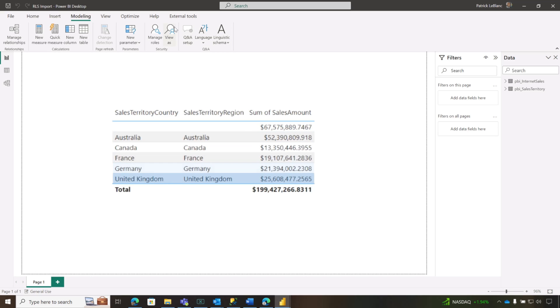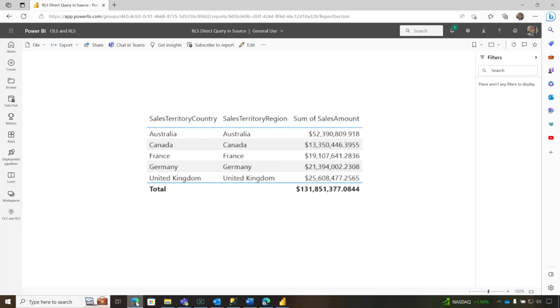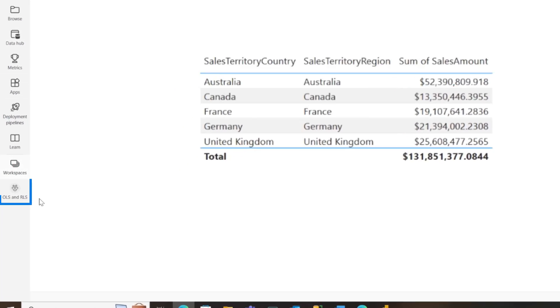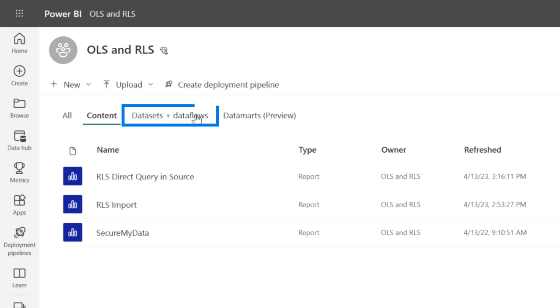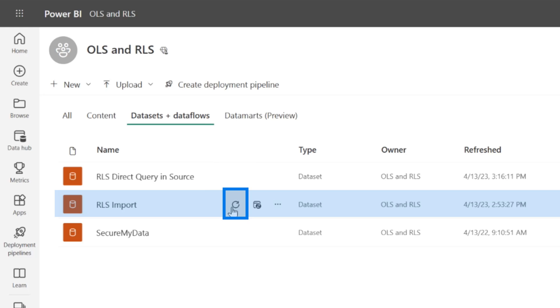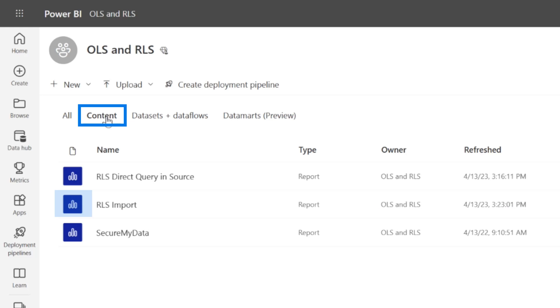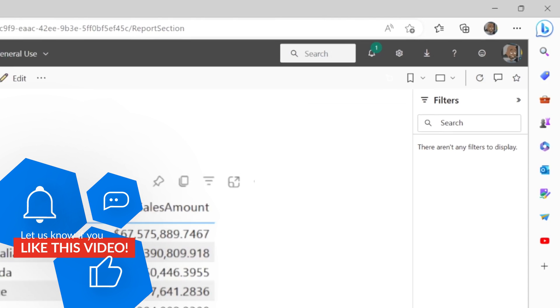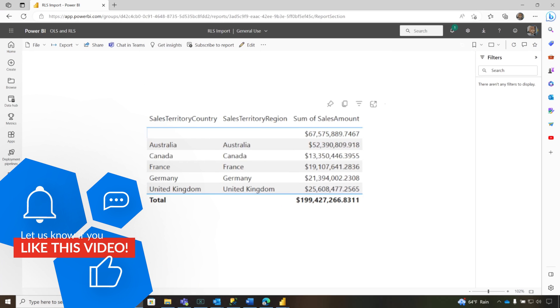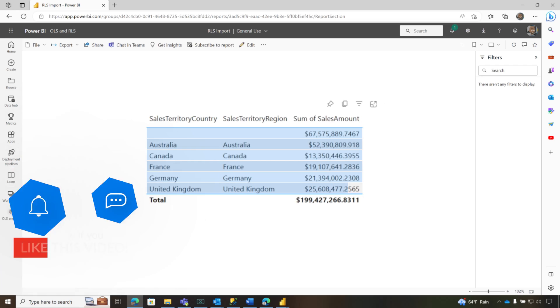Right. And I publish this out to the service, head back to the service under my context. And what I'm going to do is do a refresh on that data set. Now the refresh is finished. Let's go take a look at that report. So I'm going to go over here. I'm going to choose that RLS import. Beautiful. Let's do a refresh to make sure there's no caching involved. It's for me. I only can see the data that's not the United States.